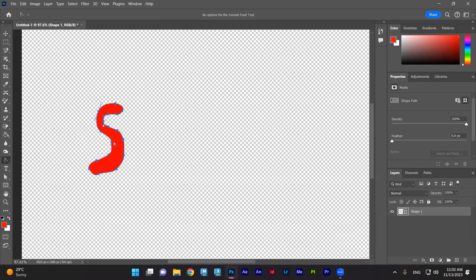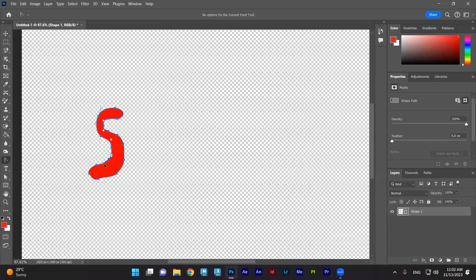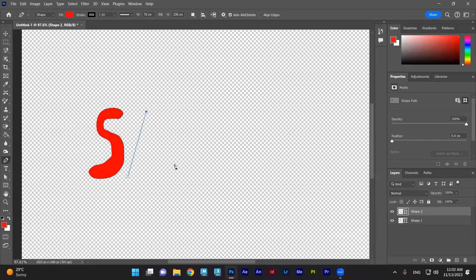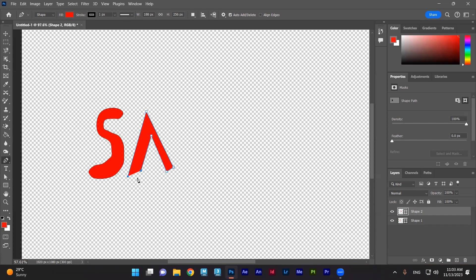This is the basic idea of how you can draw your name. As I said, you can fix it and then continue drawing the other letters. You need to use the left click only.